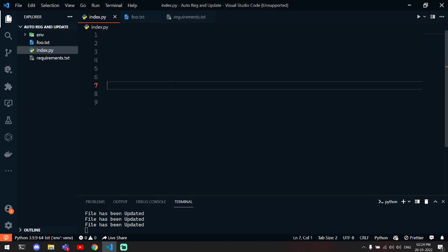Hello YouTube! Today in this video I'm going to show you how you can make a script which will run automatically whenever a file is updated. So without wasting time, let's get started.